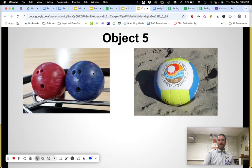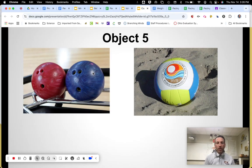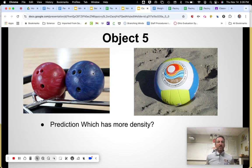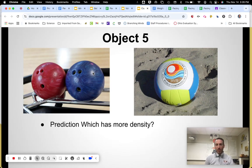Two objects: on the left is a bowling ball, on the right is a volleyball. On your paper under the two boxes it says 'object five.' First, make a prediction — which has more density? Go ahead and write on your paper which one, the bowling ball or the volleyball, you think has more density. If you need more time to think about it, pause the video.